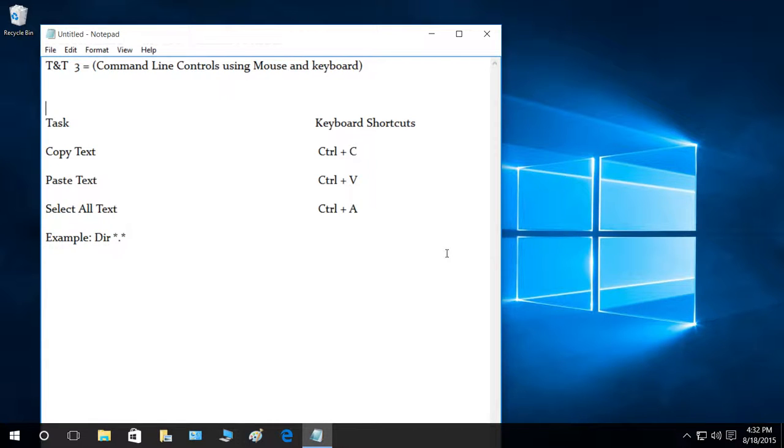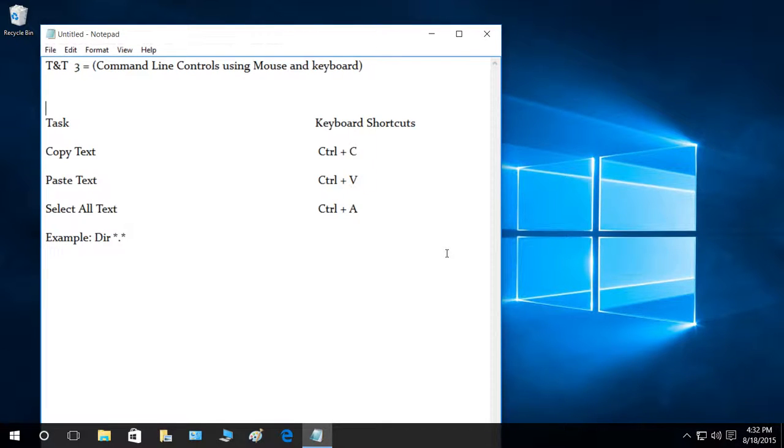Welcome to Tech Brothers. In this video we're going to cover tips and tricks of Windows 10, and our third one is command-line controls using mouse and keyboard.